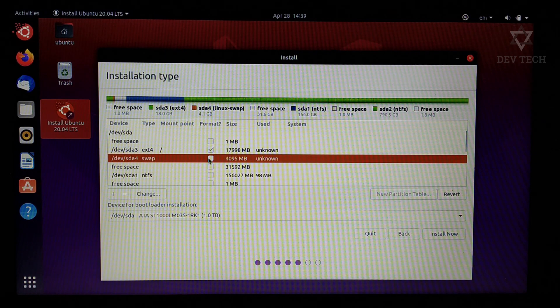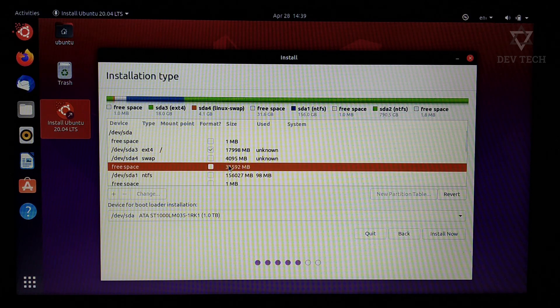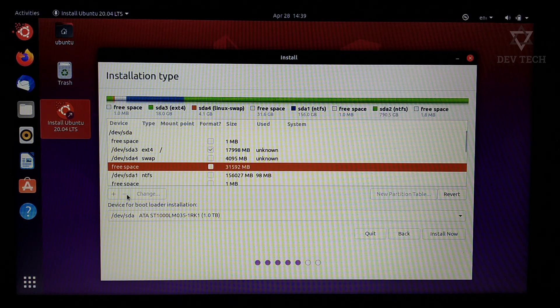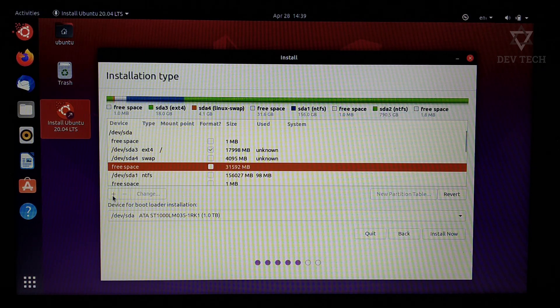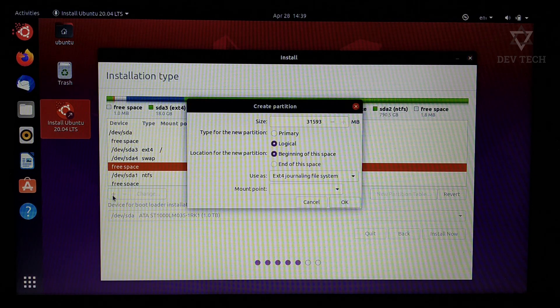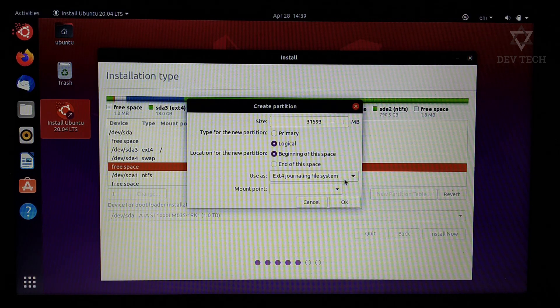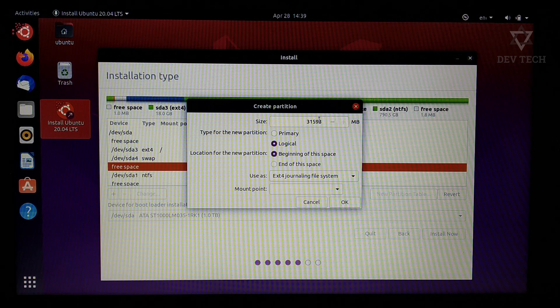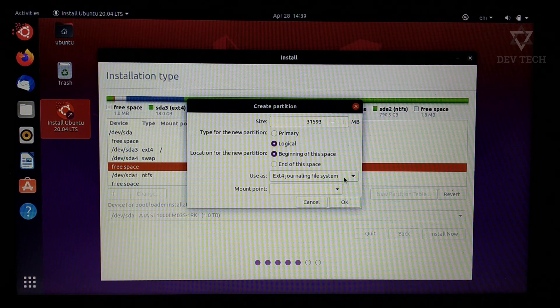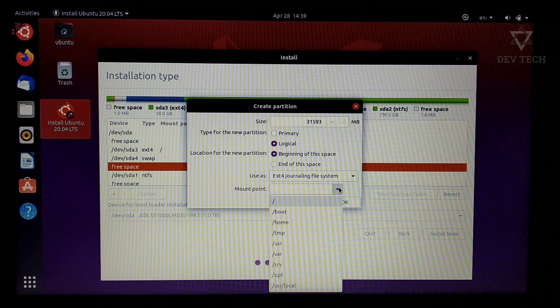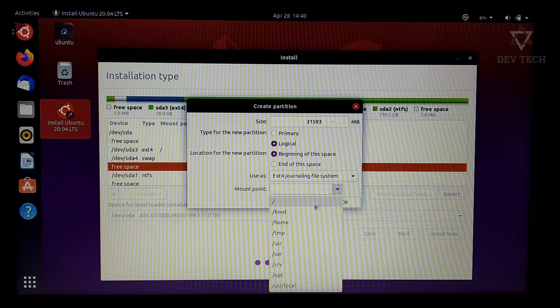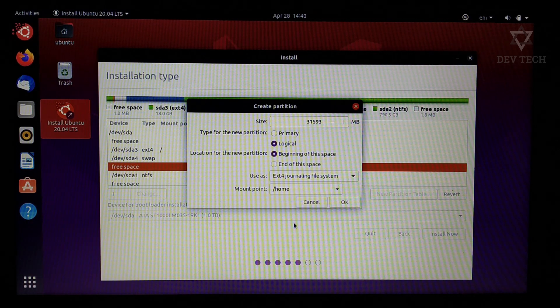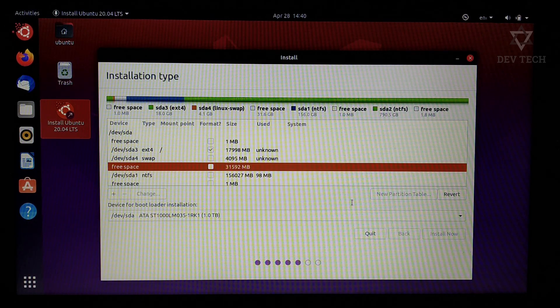Then again select free space, click on plus icon. For this, don't change the size. Type is logical. It is also ext4 file system. Mount point is slash home. Click on OK.